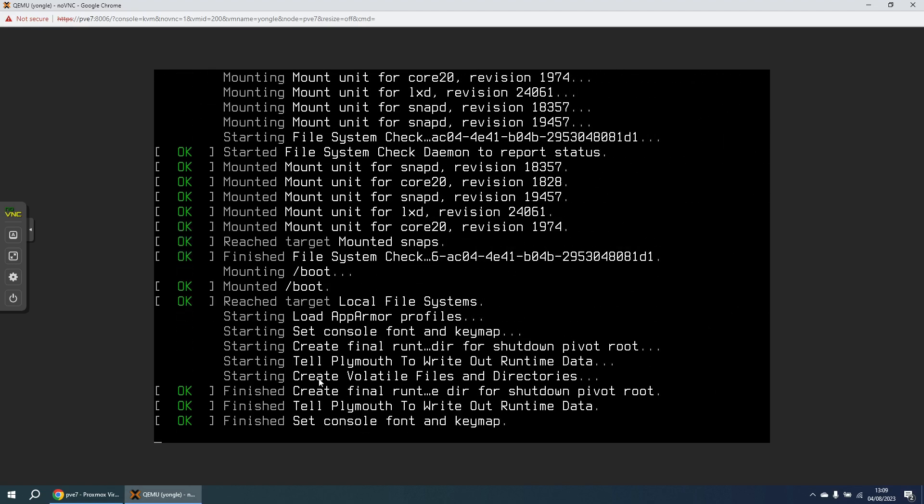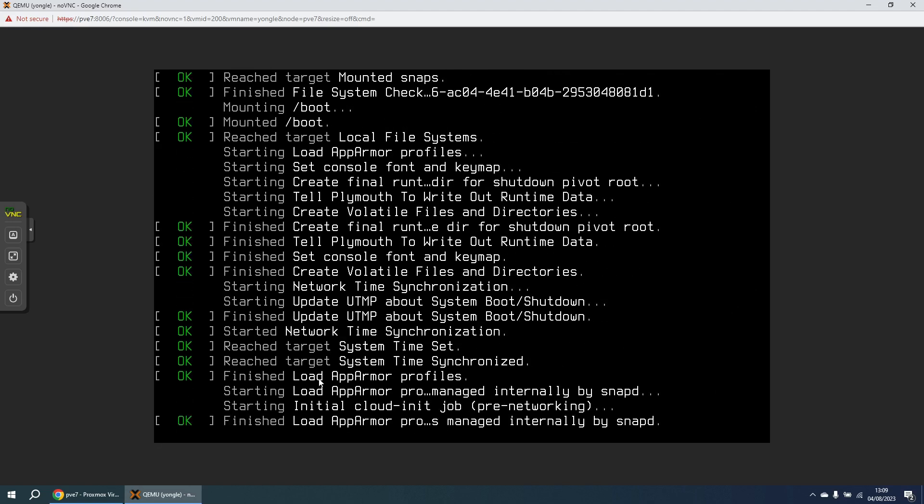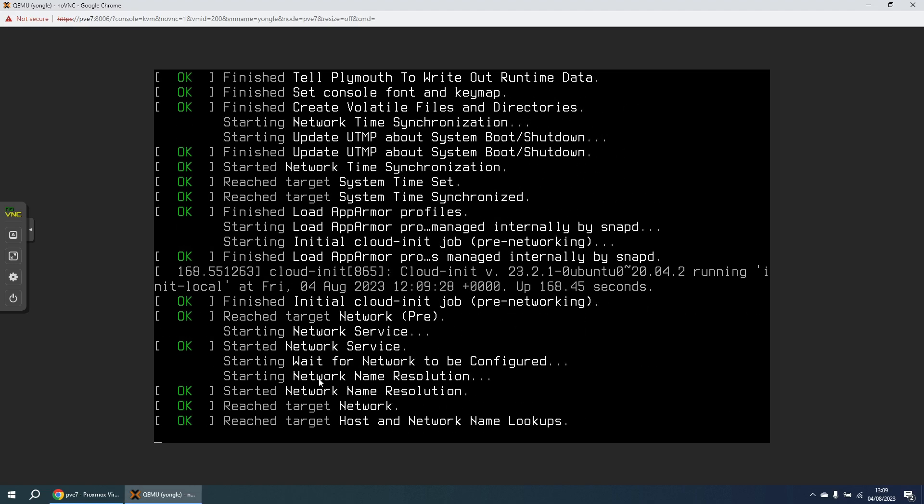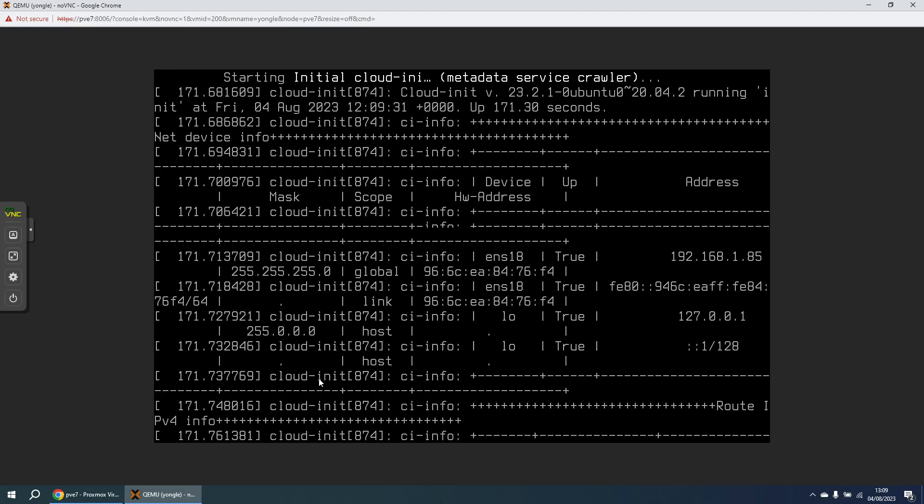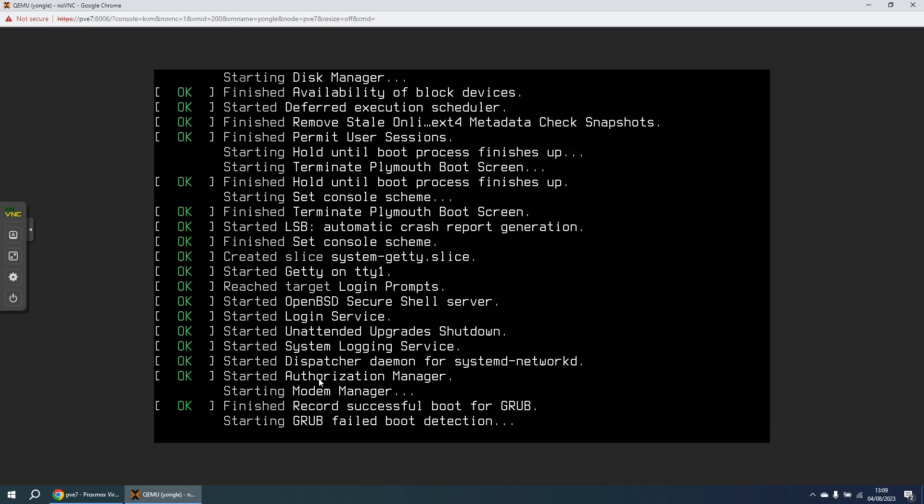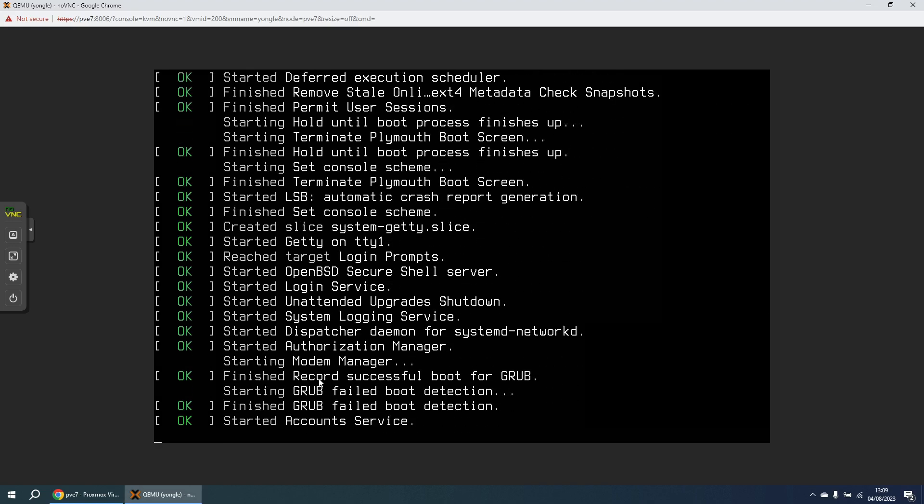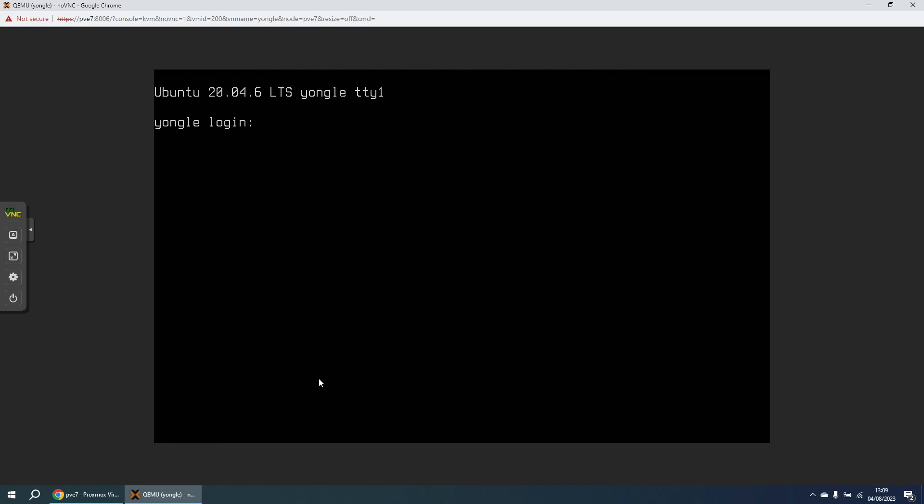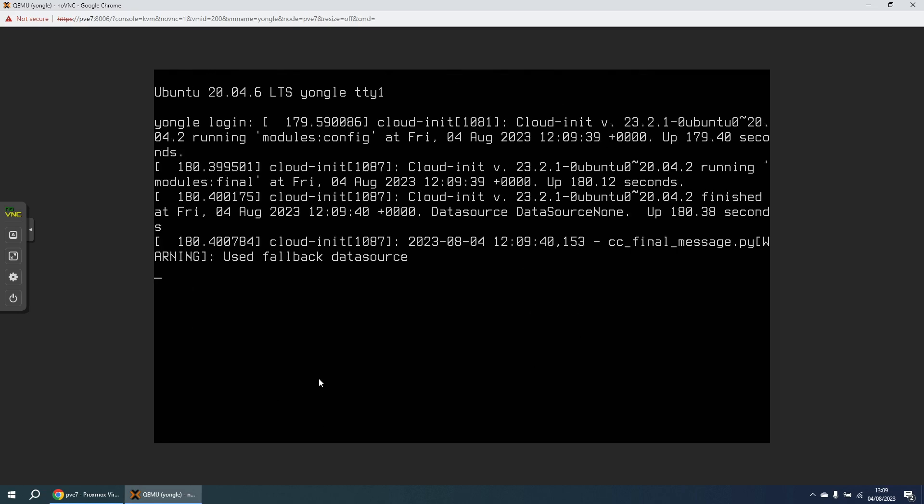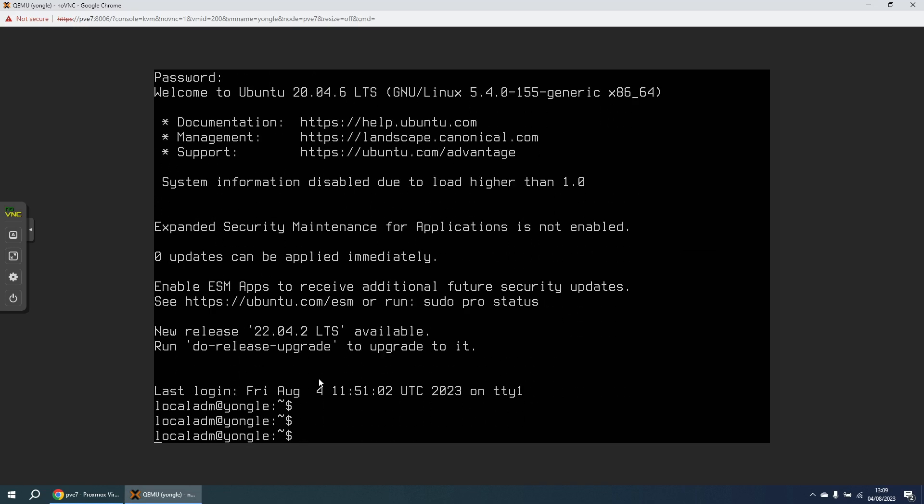Now once the OS is booted we should get a login prompt and we can see if we can log in as that username localadm with the password which I've just set. So this is our login prompt again, so let's try again. And that's great, we're now successfully logged in.